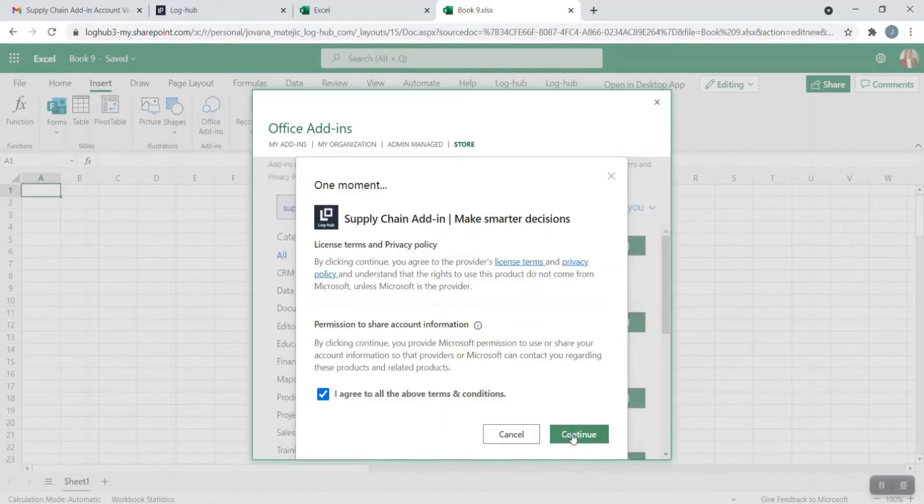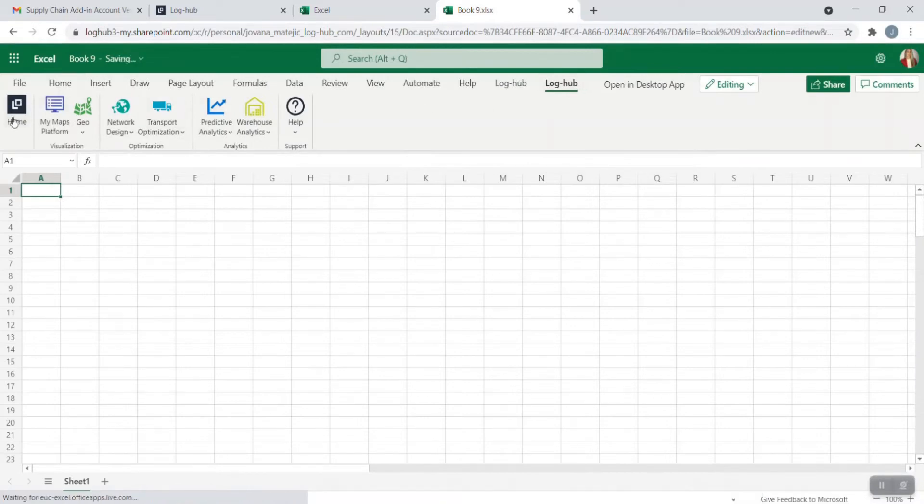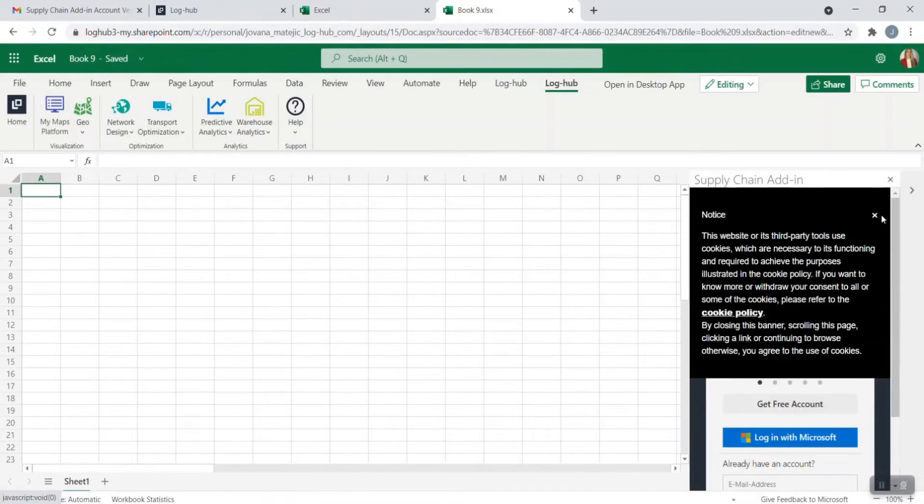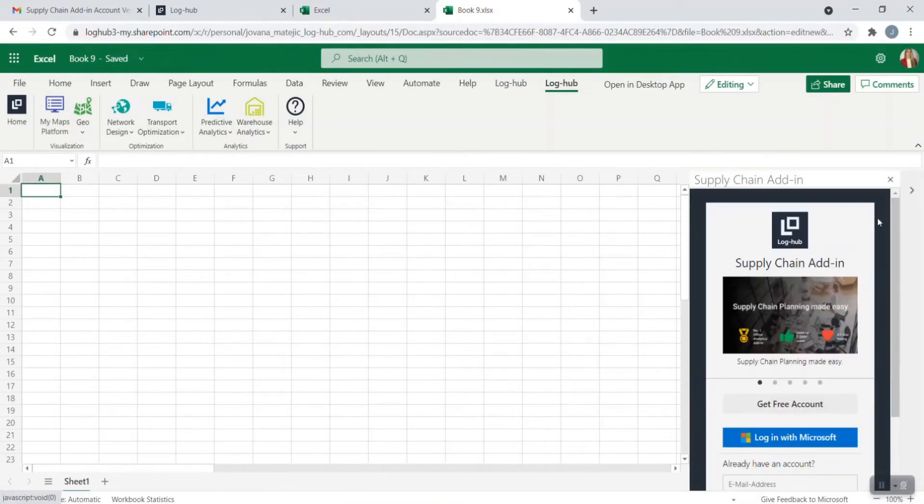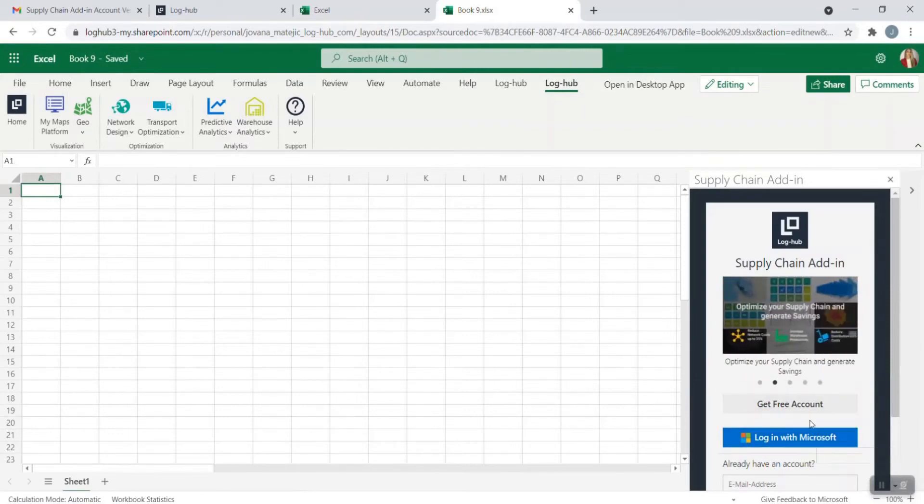After agreeing with terms and conditions, go on Continue and now Loghub tab will appear in the ribbon. Click on Home and now you can choose whether you want to sign in through free account or through Microsoft. If you choose existing Microsoft account, you just need to allow the access of your information to our app and you are set up.